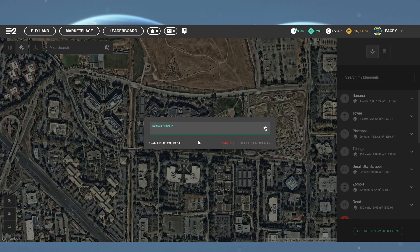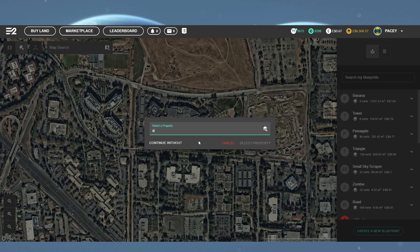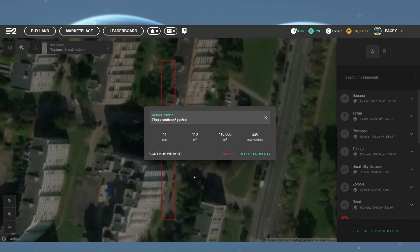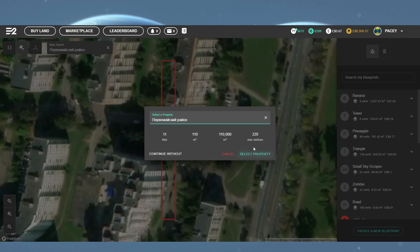You will then be presented with a select your property form. You simply start typing in this and it will display available properties relating to what you type in. With this being a blueprint, it does help if you select the property you want to build on, but it's not essential.